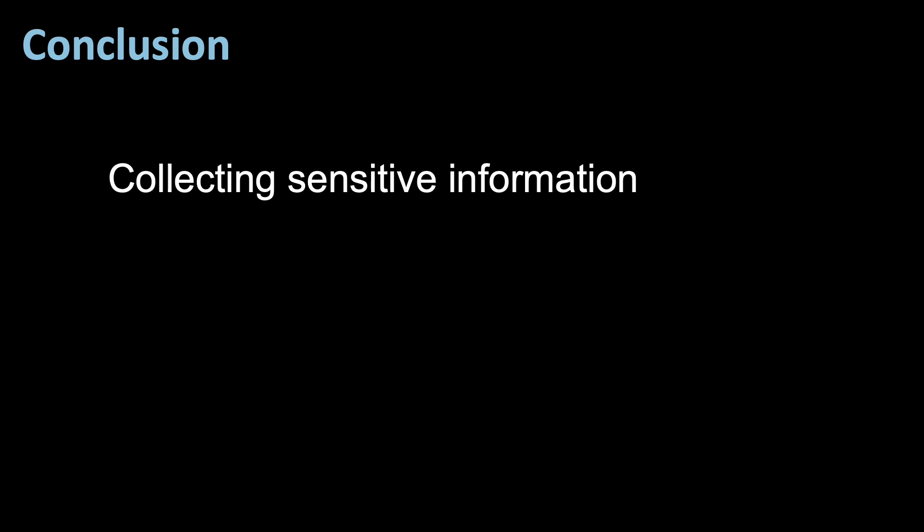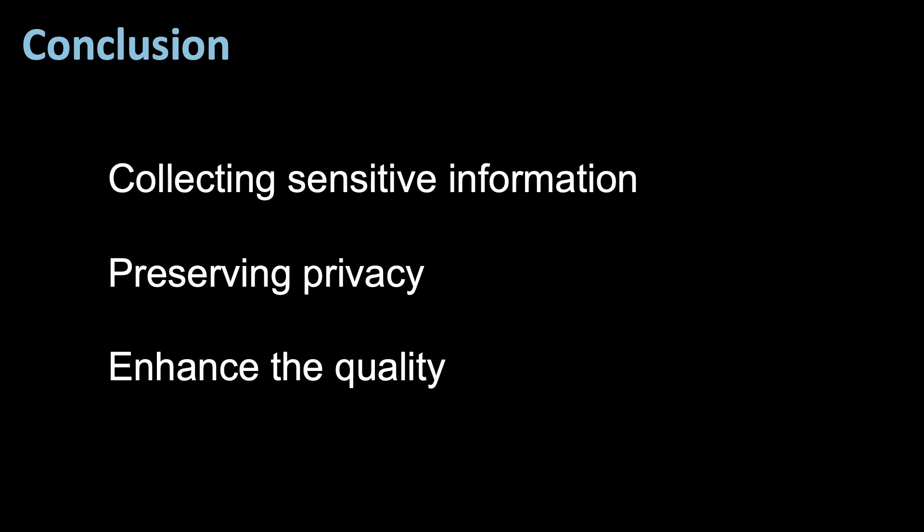To conclude, randomized response is a valuable technique in survey research for collecting sensitive information, while preserving respondent privacy and encouraging truthful responses. Researchers should carefully consider its application in their studies, taking into account the specific context, ethical concerns, and the choice of randomization device. When used appropriately, randomized response can enhance the quality and reliability of survey data, allowing for more accurate insights into sensitive behaviors and characteristics within populations.